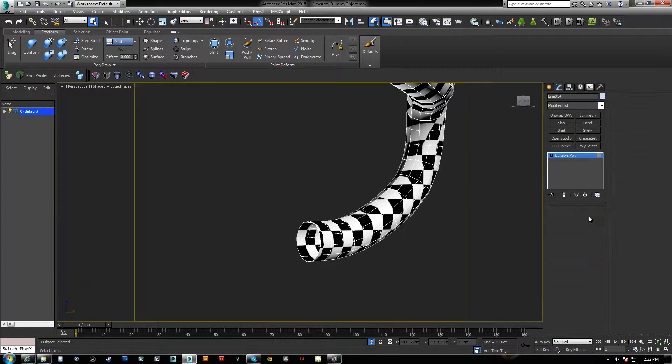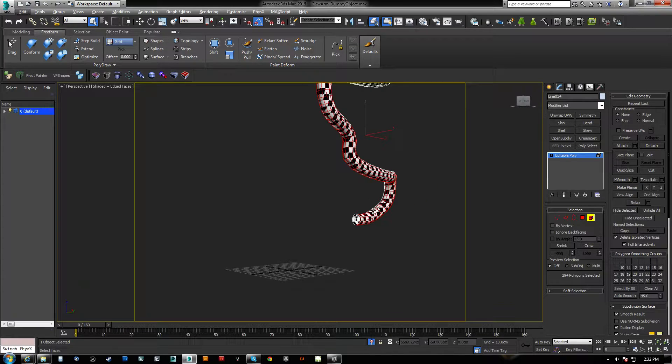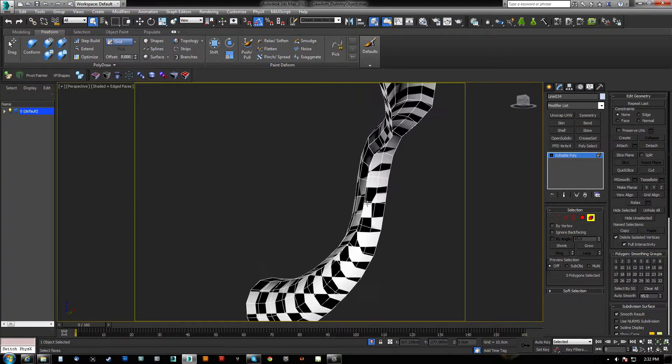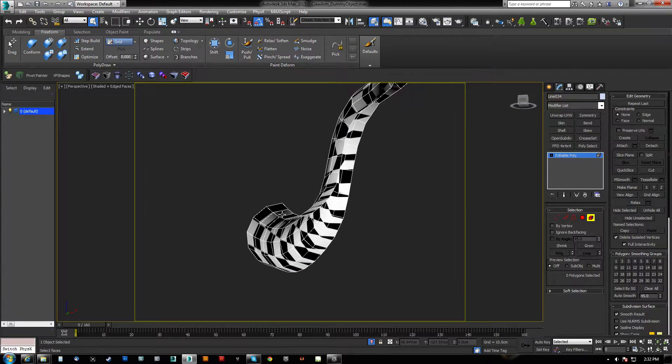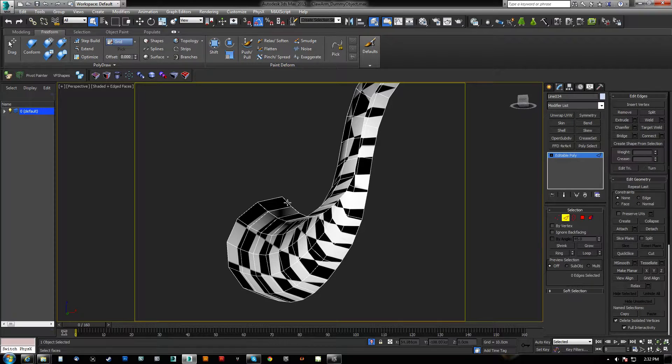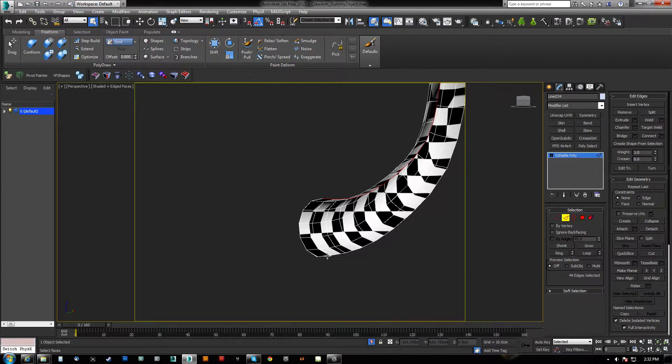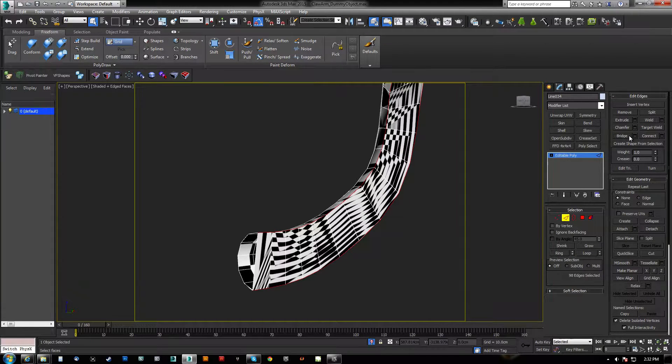And what we're going to do is we're going to go by element, and we're going to delete half of it. So we're ending up here with just half the spline. And now what we want to do is we want to take both of these, again, double clicking them, and then we hit bridge.